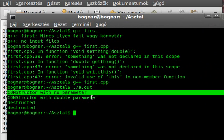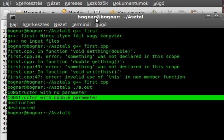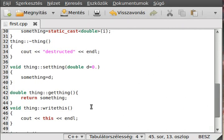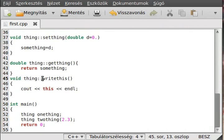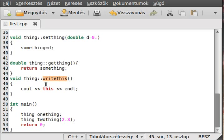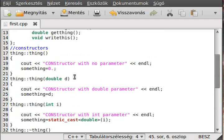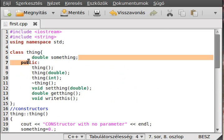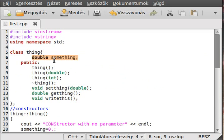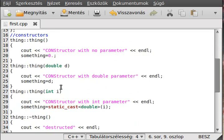Now it's compiled. 'Constructed with no parameters' and 'constructed with double parameters' — that's correct. Without the scope resolution operator to get from the class 'thing', using just 'this' would define a global function, which cannot access the private member variables of the class because it doesn't even know the class exists.